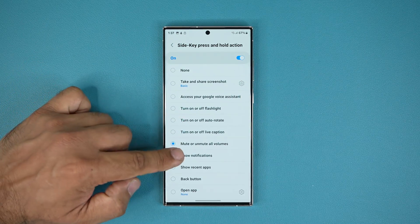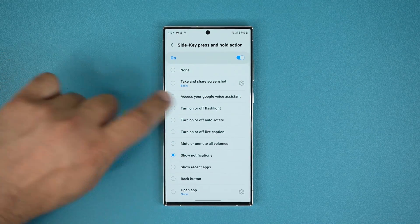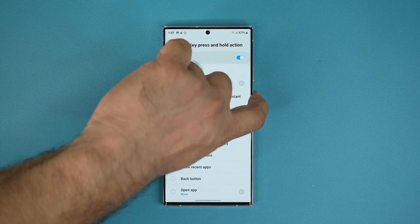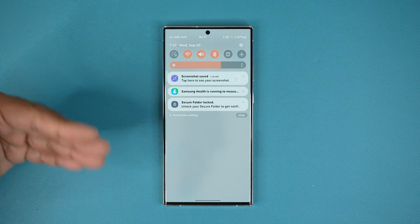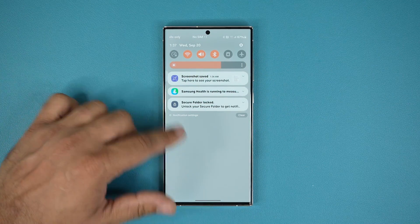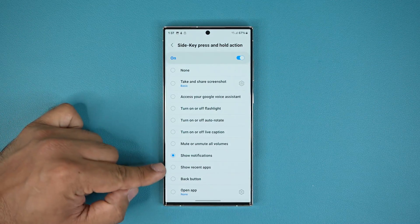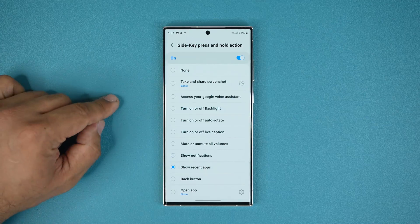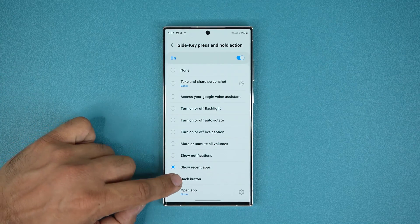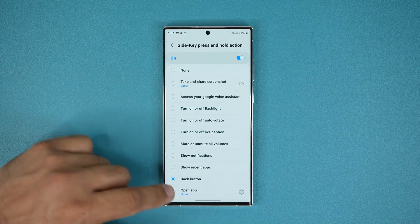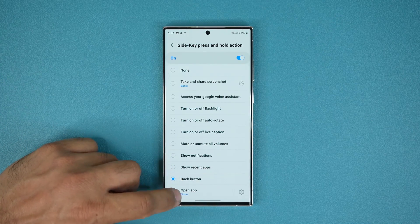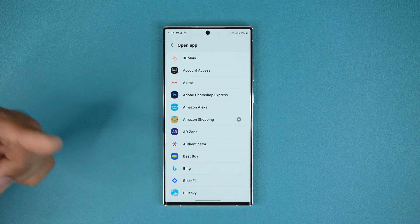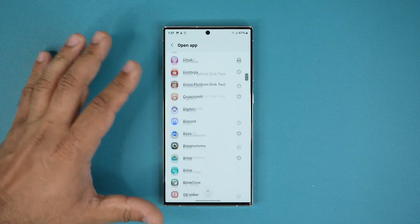I can even do Show Notifications — press and hold and it brings down the notifications panel. Or I can do Show Recent Apps, use it as a back button, or just program it to open another application entirely.